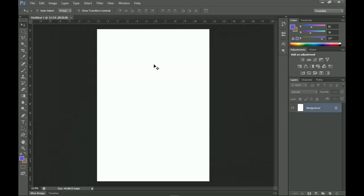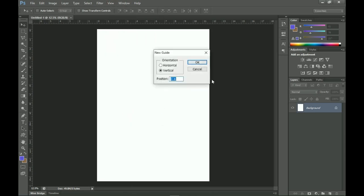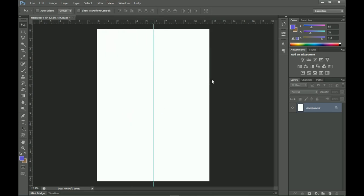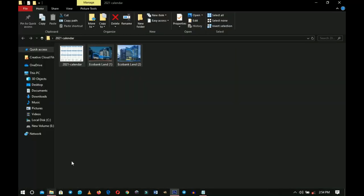The next thing we want to do is keep our design in perspective — keep it aligned. We go to View, then New Guide, and set a new guide of 50. You'll basically understand this as we proceed in the design.